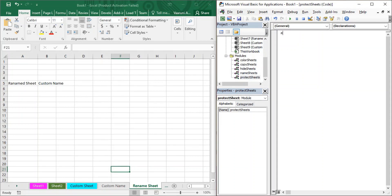Open this ProtectSheets module in the code pane and create a sub procedure for it, giving it a name. The name of the sub procedure will be the same as the name of your macro, so make sure you give it something meaningful. Open and close the parenthesis and VBA will recognize it as a sub procedure and add 'End Sub', ensuring whatever code you write is between those two lines.